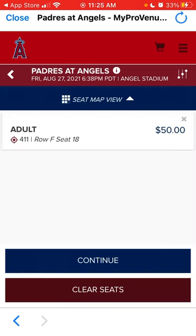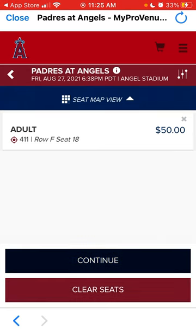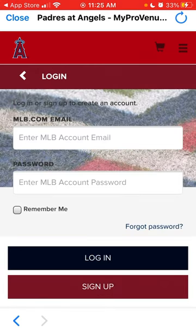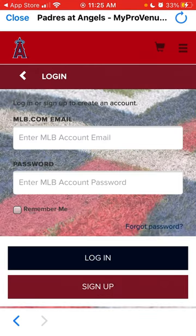For example, if you select that, you will see just the price, and then you can just continue and purchase it. You will need an MLB account created — just create one with your email and password, and then yeah, there you have it.